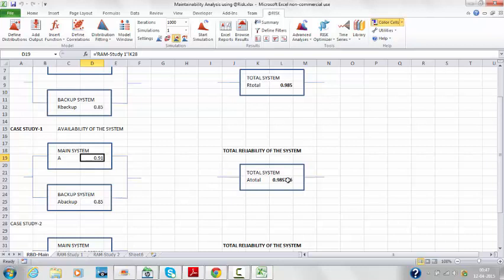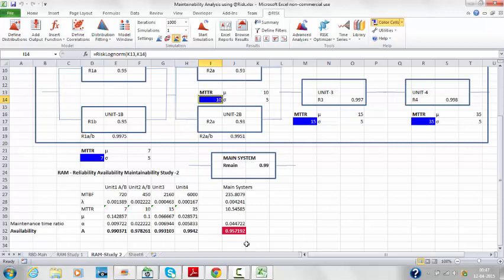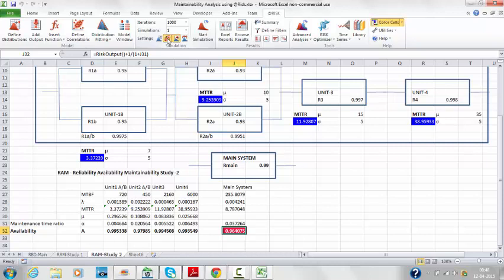Now let's look at case study 2. The total availability for this study is relatively good for operating sites. Running the simulation, the output availability shows values of 0.96, 0.97, 0.957, 0.919, 0.96, and 0.97.